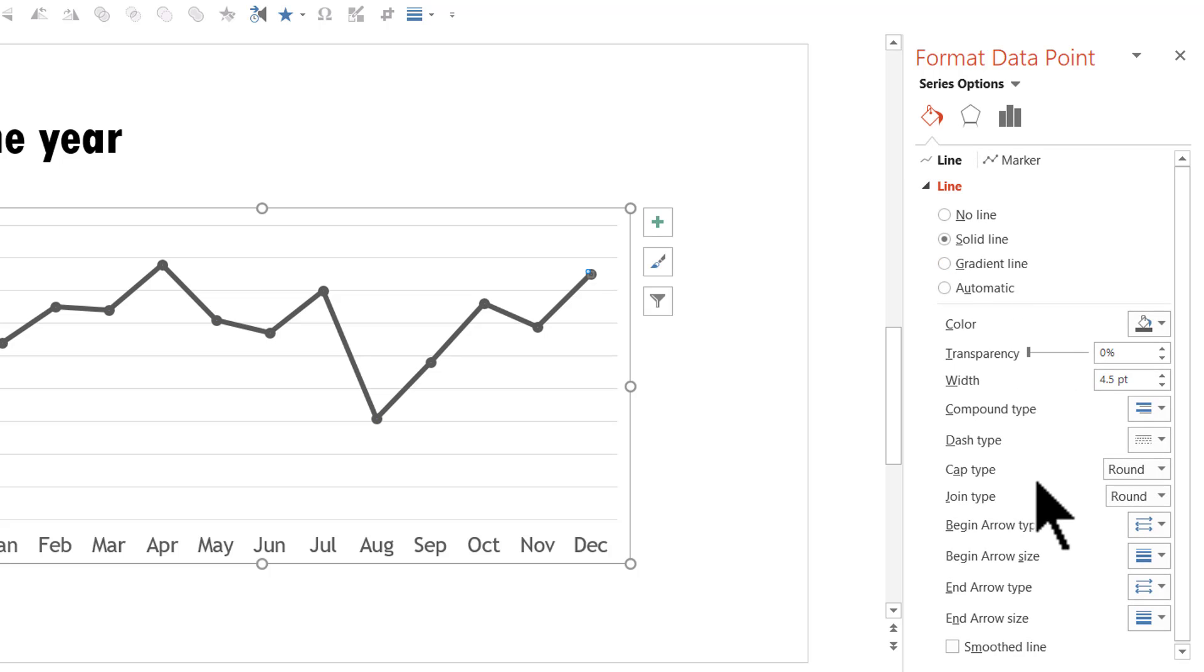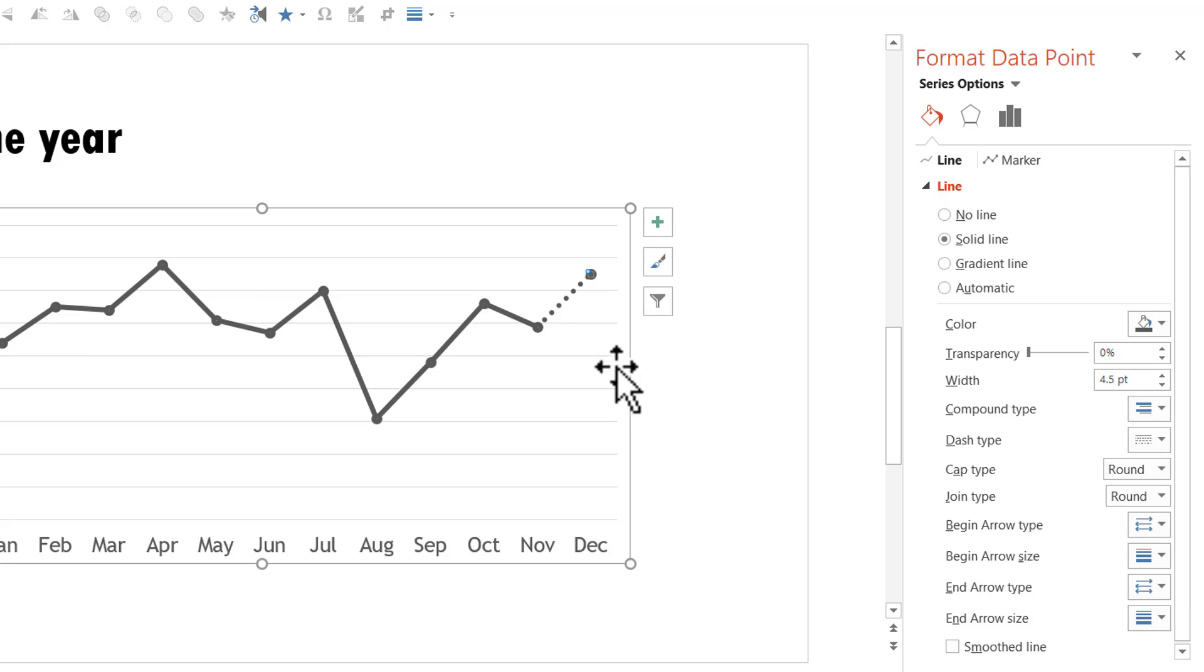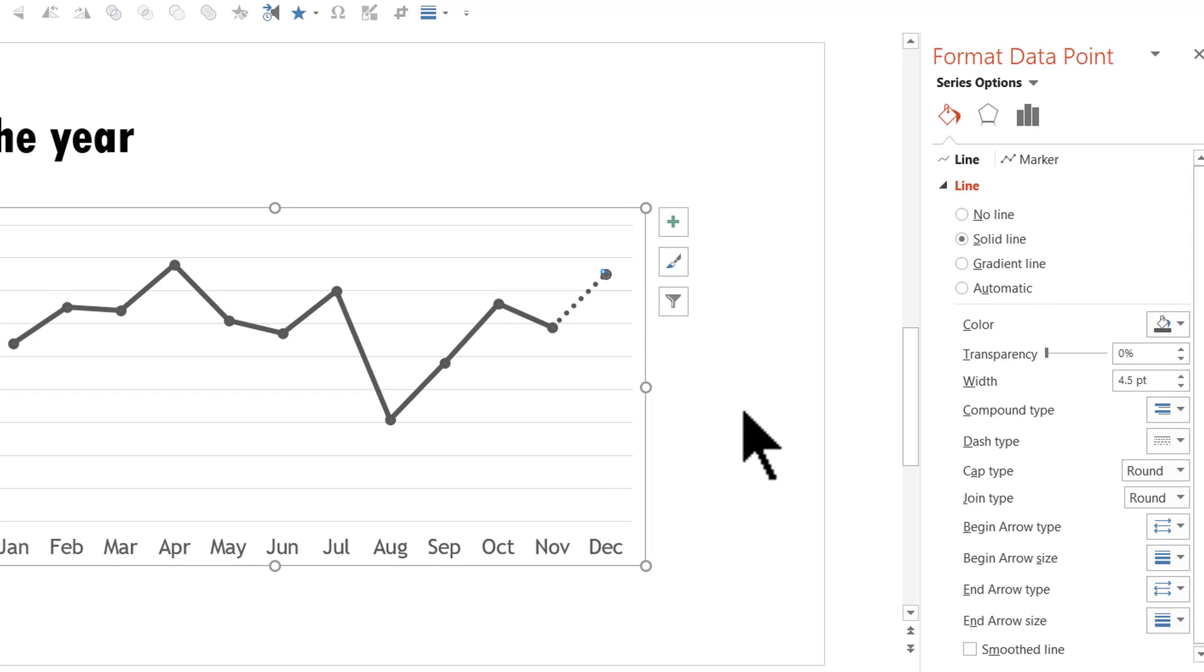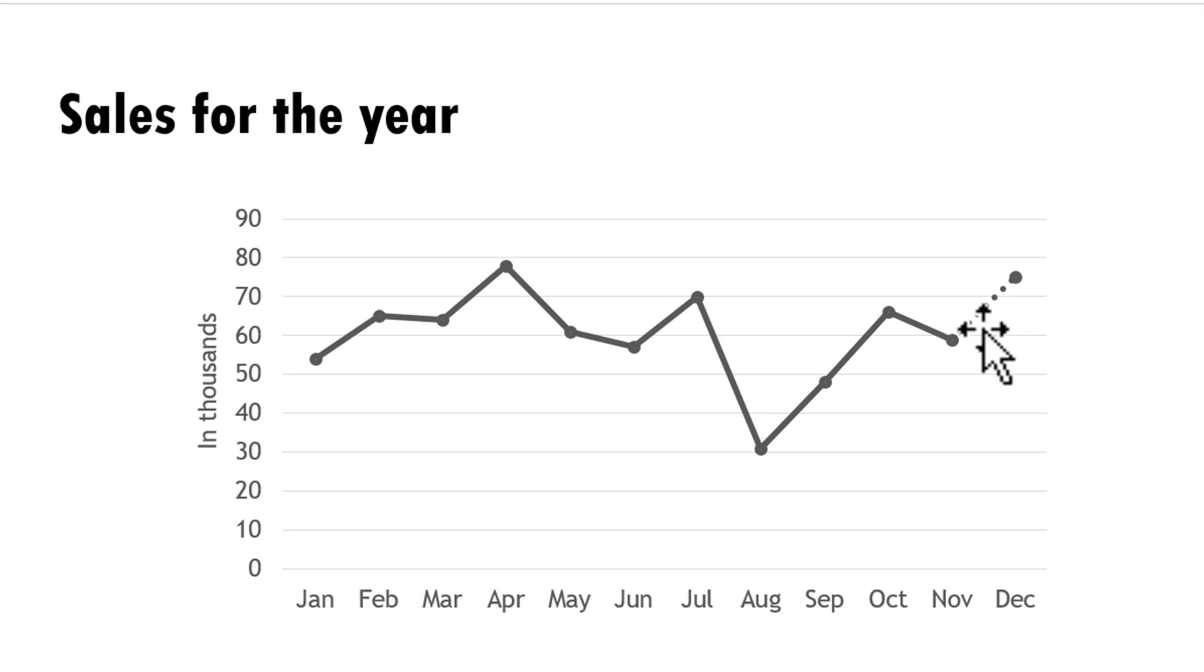Then you go down and change the dash type to a dotted line like this one, which says round dot. And see that instantly we have been able to change the property of this particular segment alone. And this indicates that the value for December is projected.